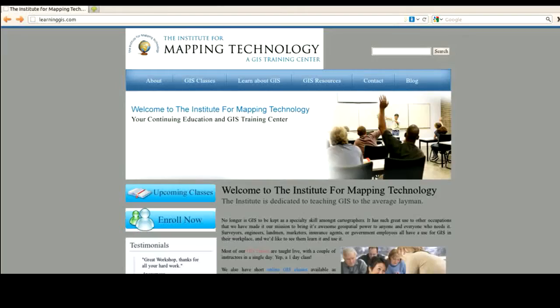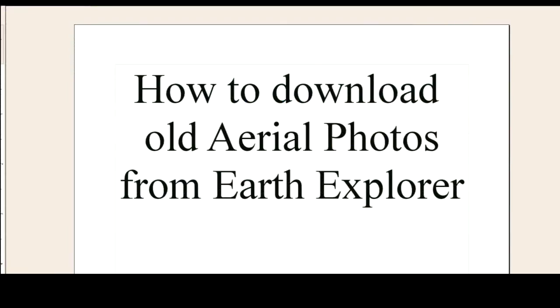This video was sponsored by the Institute for Mapping Technology, where you can learn GIS in a single day. In this video, I'm going to show you how to use the USGS Earth Explorer to download old aerial photos.